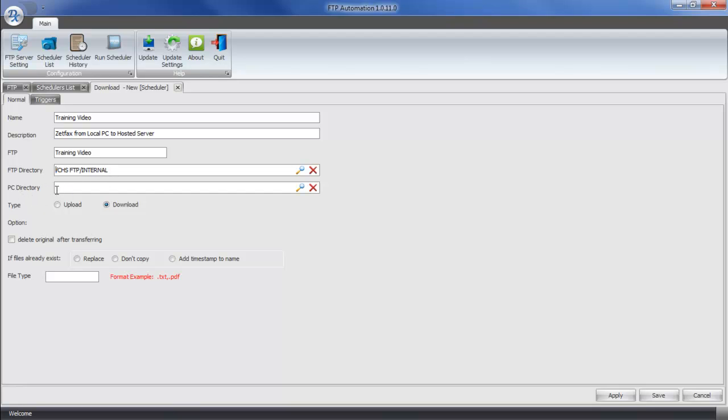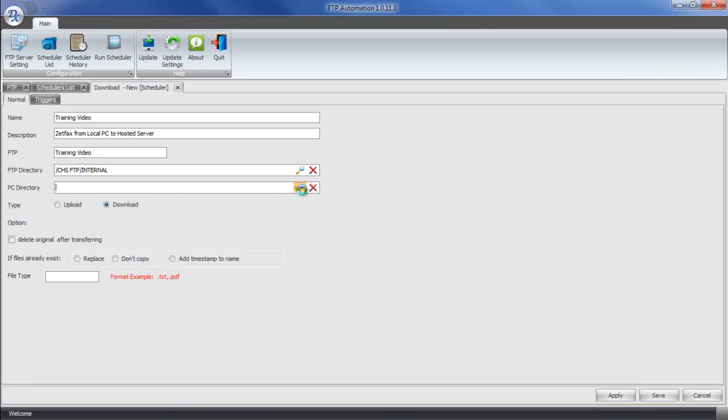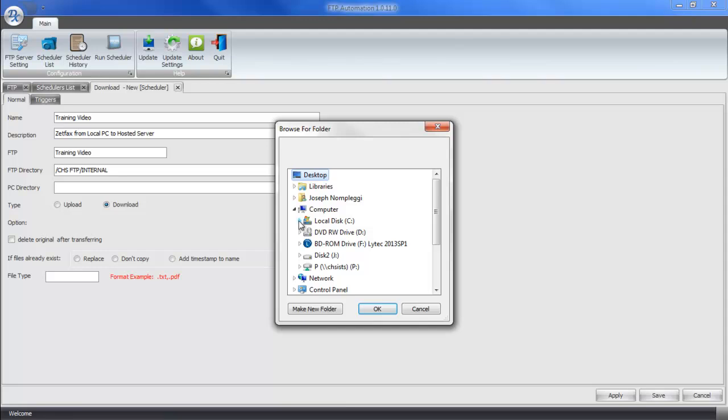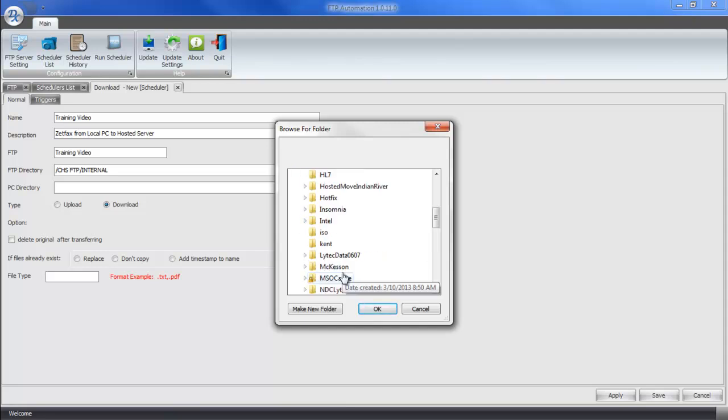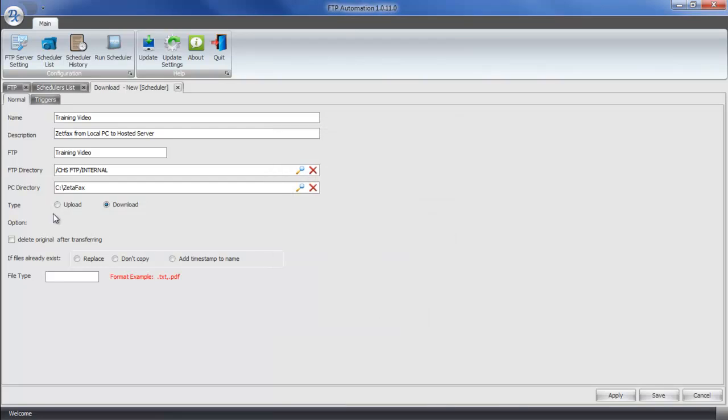Next, we're going to pick my PC directory. Where locally do I want to store files? If you remember earlier, we said it was going to be ZZetaFAX. Now, my next field is the type. Am I uploading or downloading?